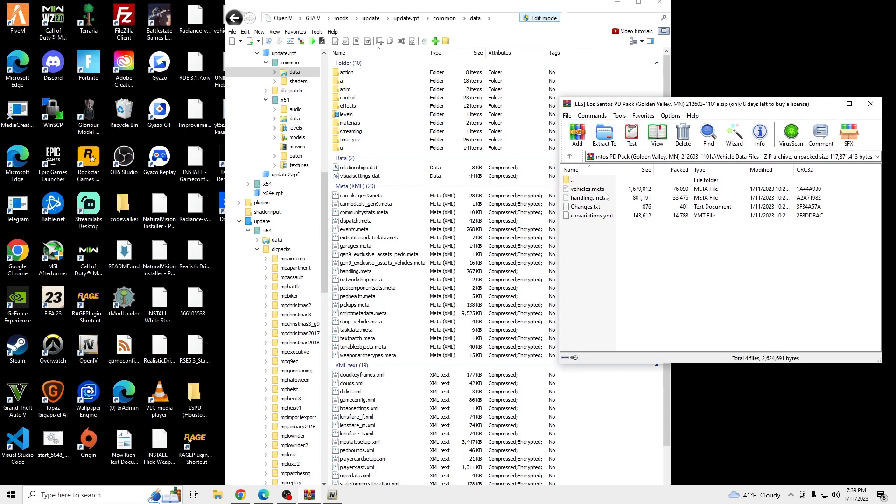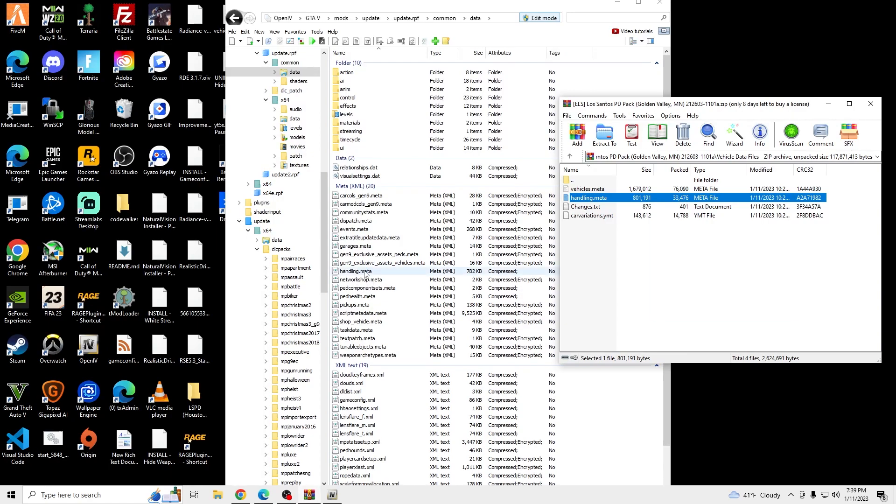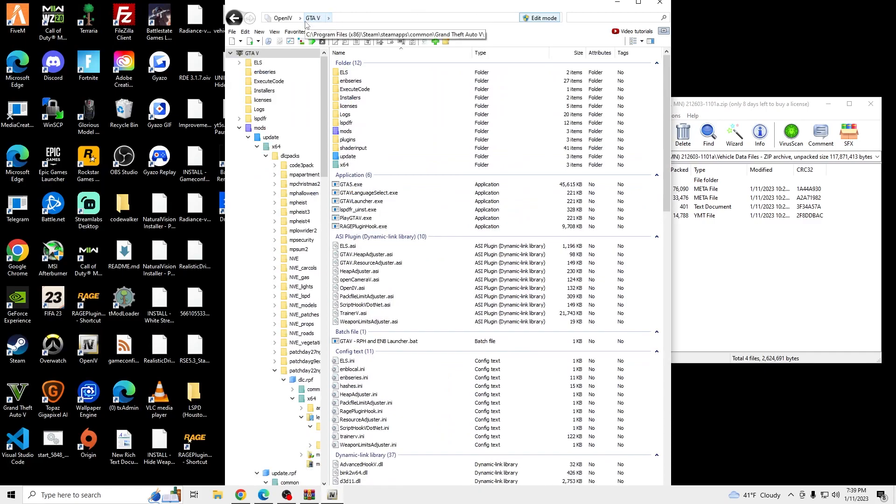And we're going to select the Handling. So drag and drop over your handling. Go back into GTA 5 in OpenIV.